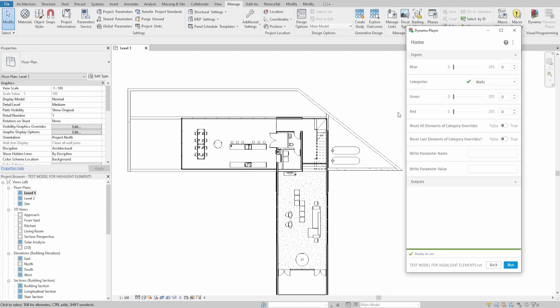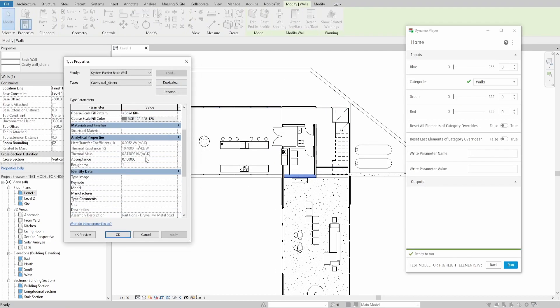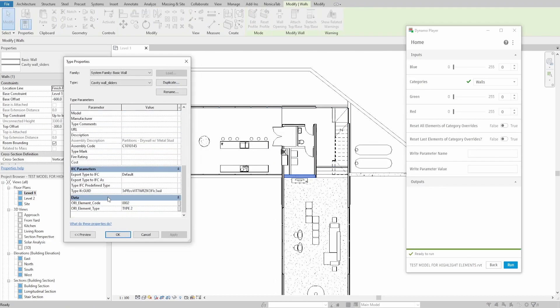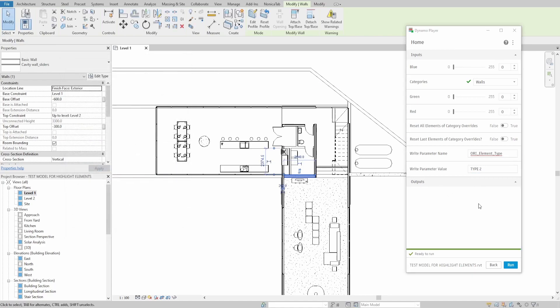For this example, I created a few shared parameters for walls and floors categories. First, let's specify the parameter name. In my case, I would use ori_element_type parameter. Now specify the value which you're looking for. In my case, it's type 2. Final part is to specify the color I want to use and press Run.